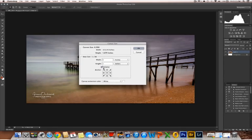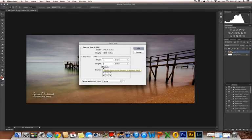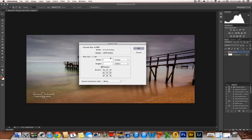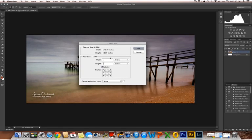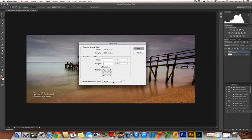Because what relative does is it makes certain that the image, the extension of the canvas size around the outside is relative all the way around. So, in essence, it's even. Your extension color will be white. And then just press on OK.